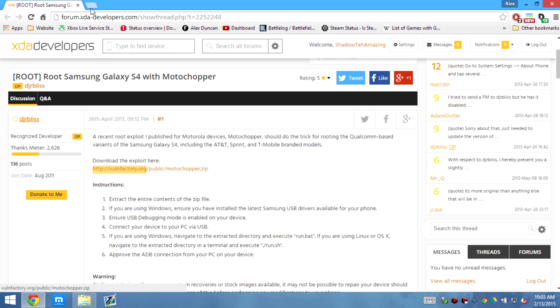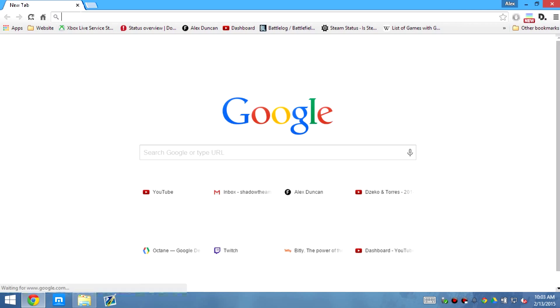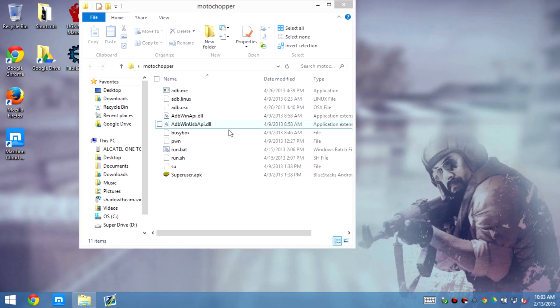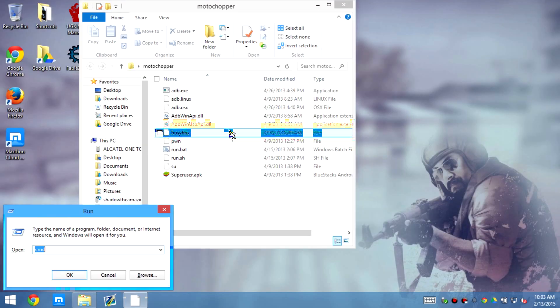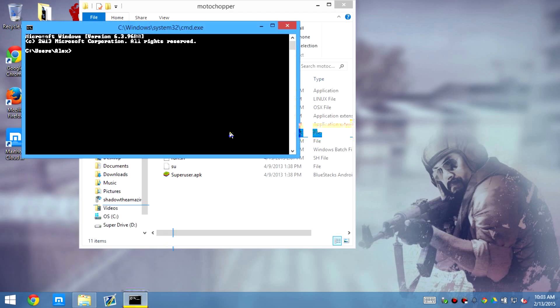But what we're gonna do, as you can see, Motochop is right there. We need to go to Windows R, Run, Command Prompt.